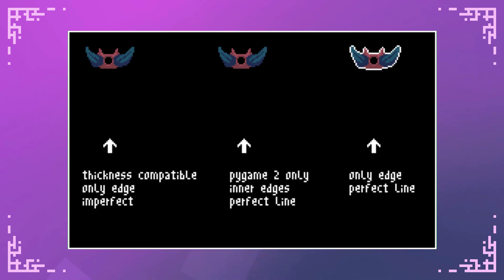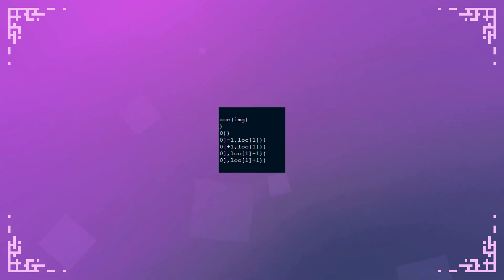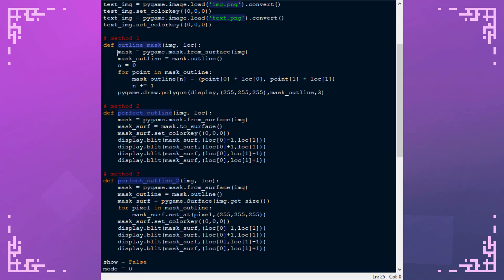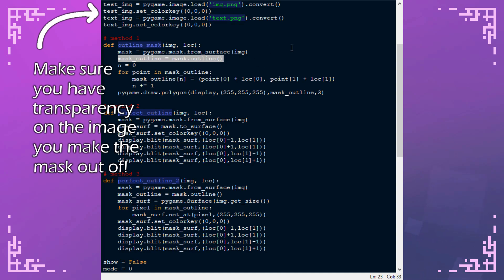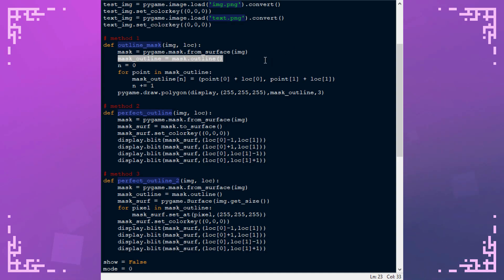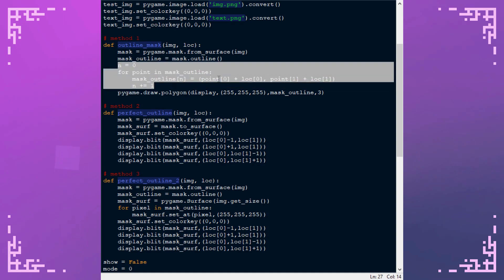So now let's go and take a look at the code. So method one creates a mask from the image it's given and then it gets all the points that make up the outline. Remember it's a list full of points and then this is just something that goes through all those points and adjusts the position so it could be rendered in the correct location.